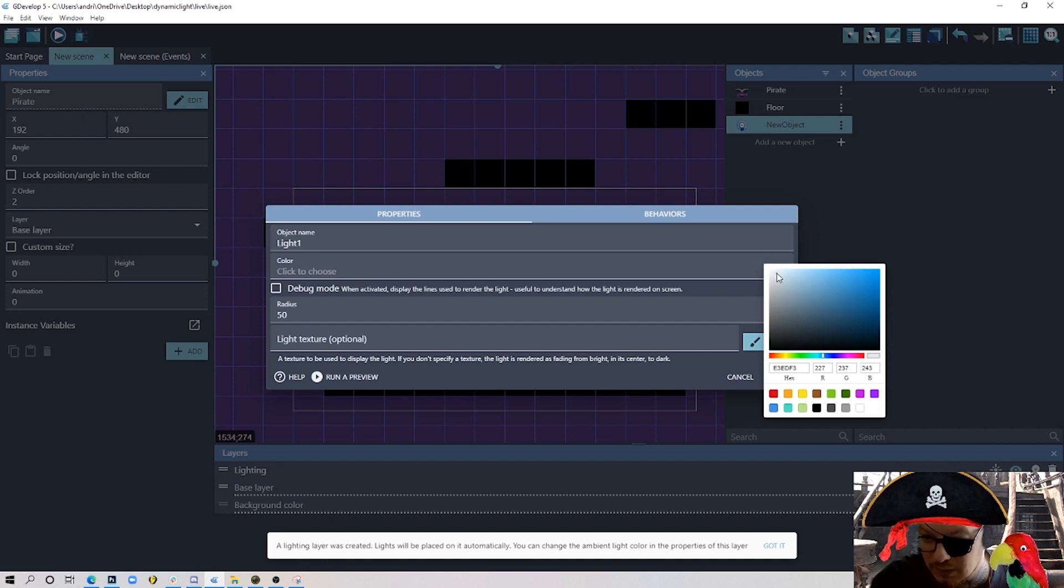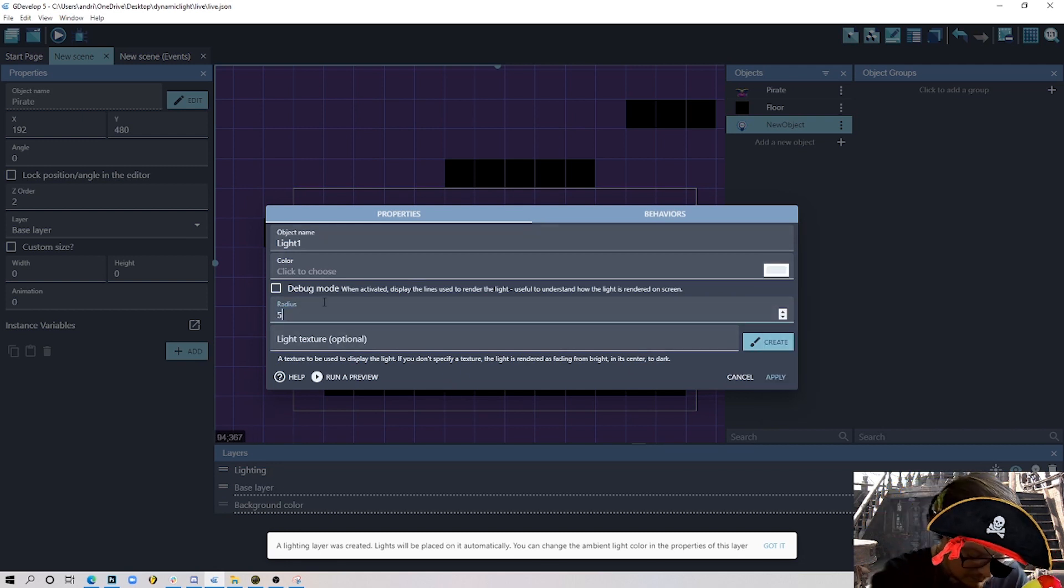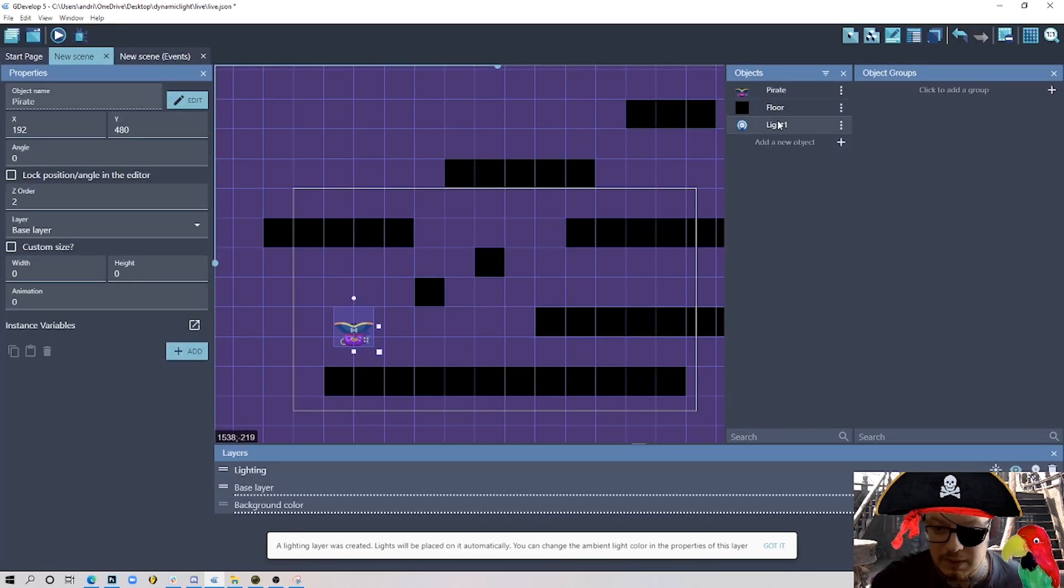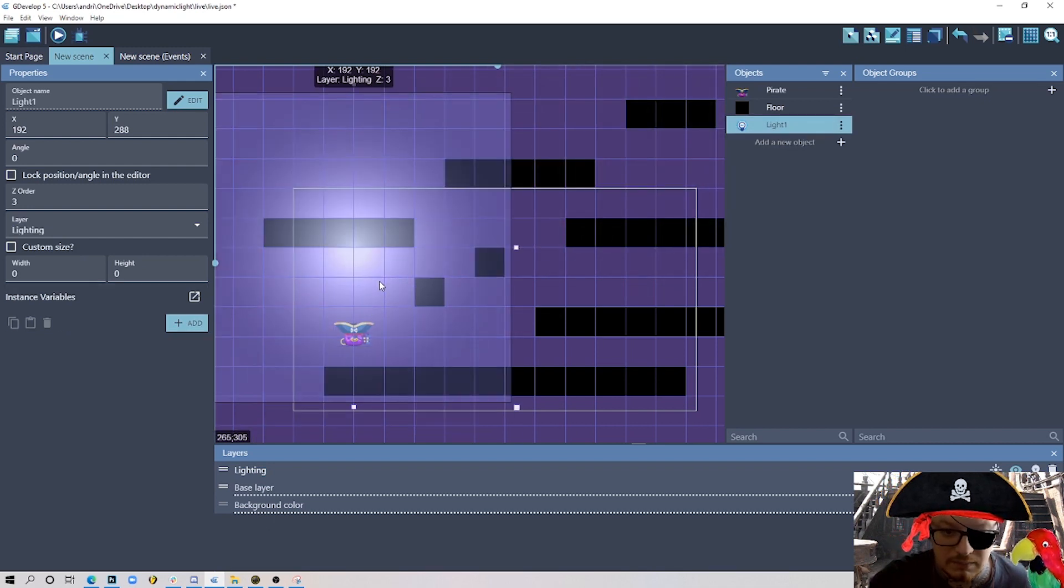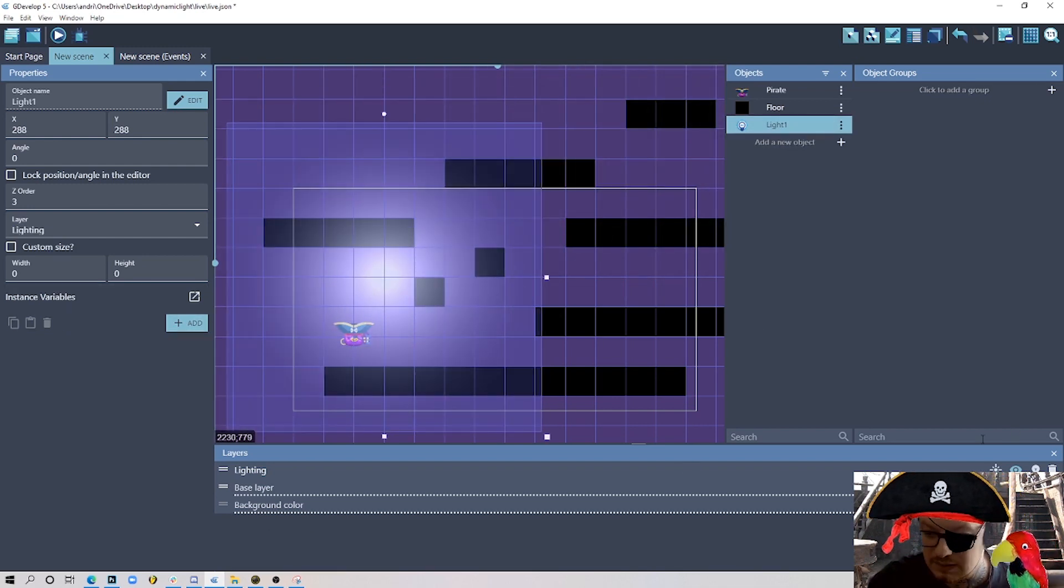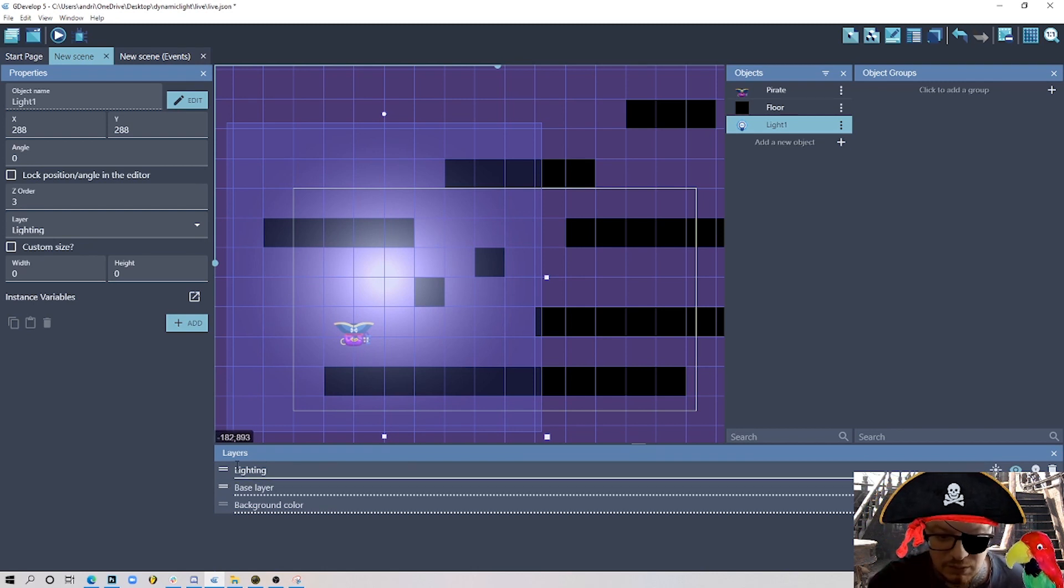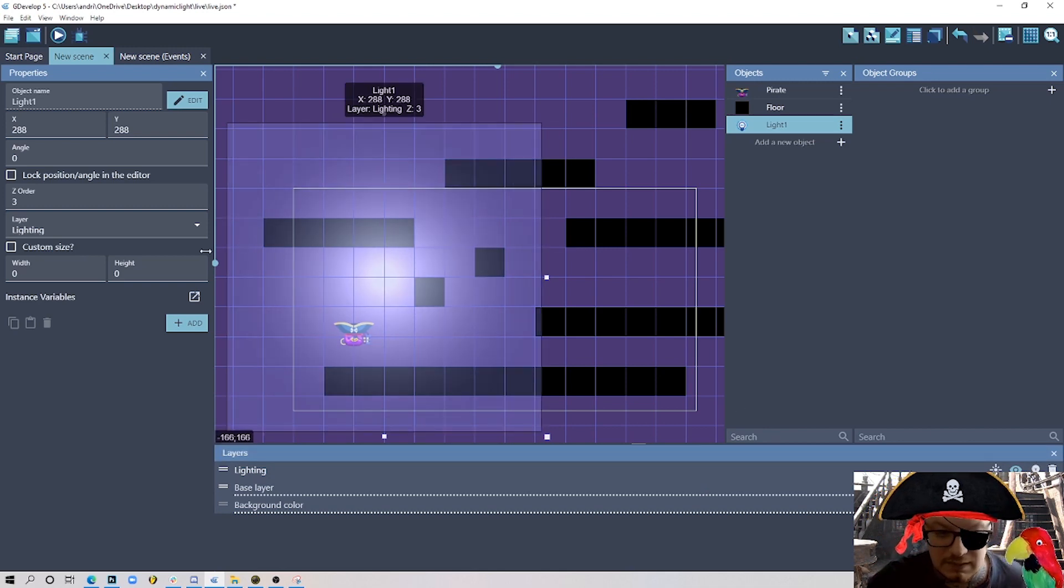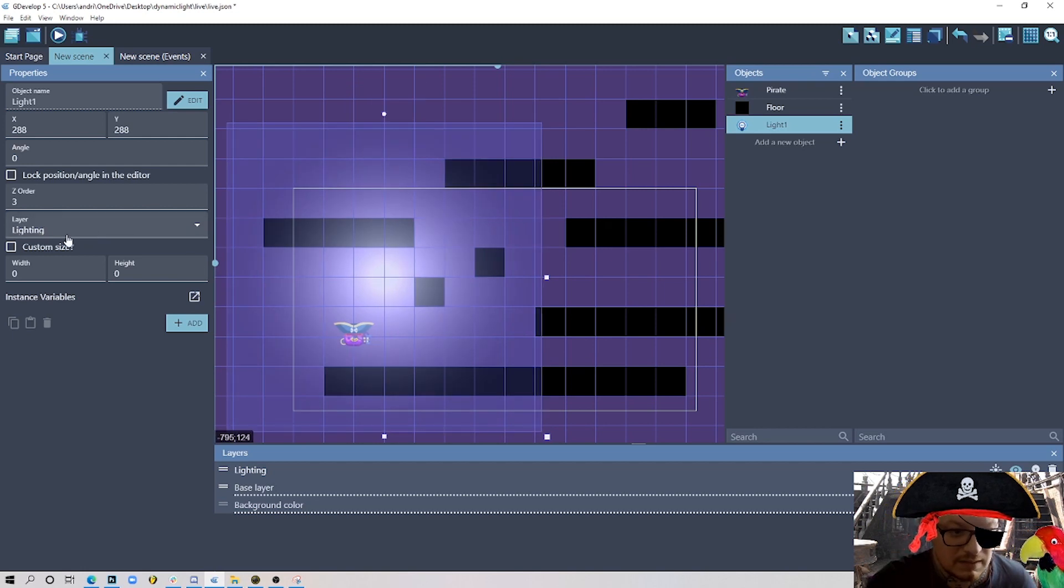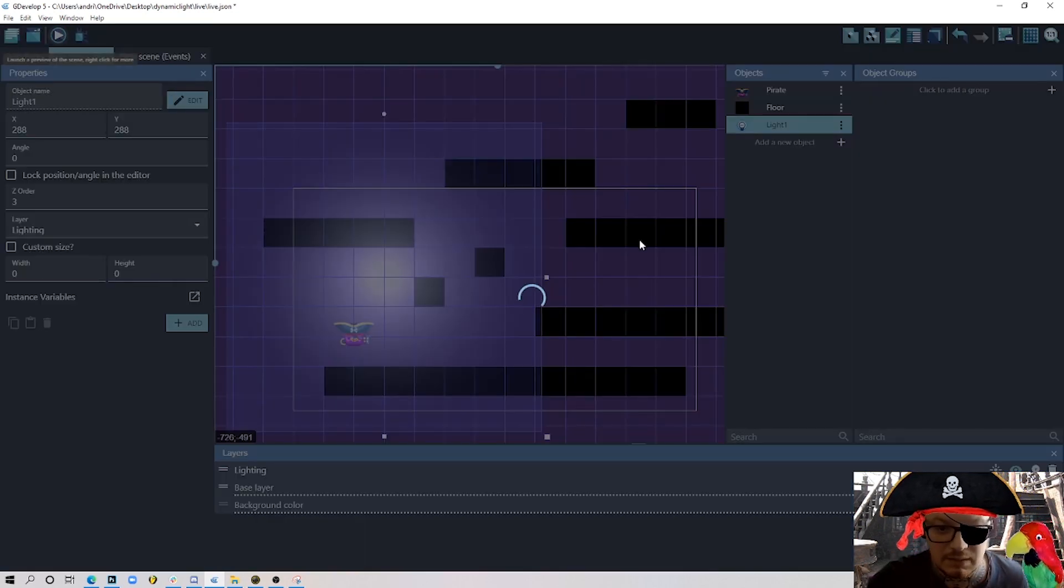Radius we don't care at the moment because we'll be controlling that from the events, but I'll put something like 500 and apply. Now I can actually drag it to my scene. One thing that happened now is automatically this new lighting layer has been created with some settings there, and automatically every light goes to this layer.